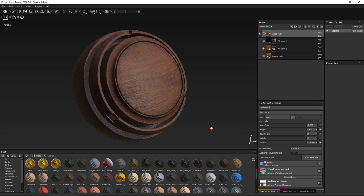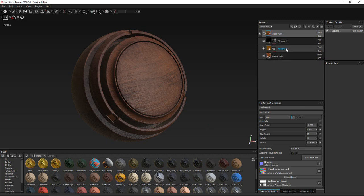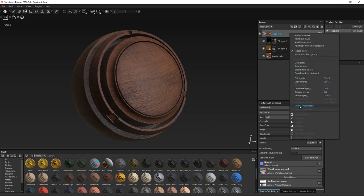Welcome. My name is Porter Nielsen with Random Art Attack, and today we're going to be looking at how to create a smart material within Substance Painter. If you're here just for a 10-second tutorial, let me go over really quickly how you set up a smart material. You have to have a folder with all the different effects and things underneath it, and then you just right-click that and hit smart material, and you're done.